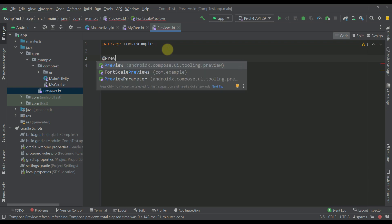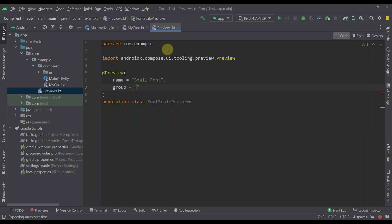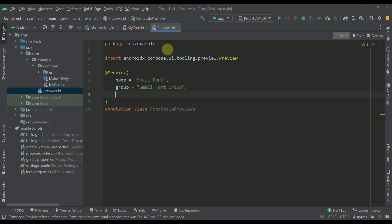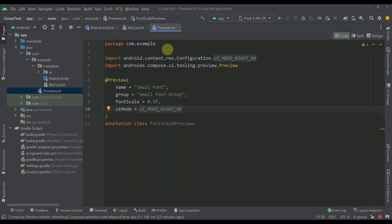Let's create the first preview — this one can have the name of, for example, 'Small Font'. We can also specify a group, for example 'Small Font Group'. Down below I can create a font scale for this preview, let's say 0.5F, and we can specify the actual UI mode — for example, UI night no for now. Let's just import that.